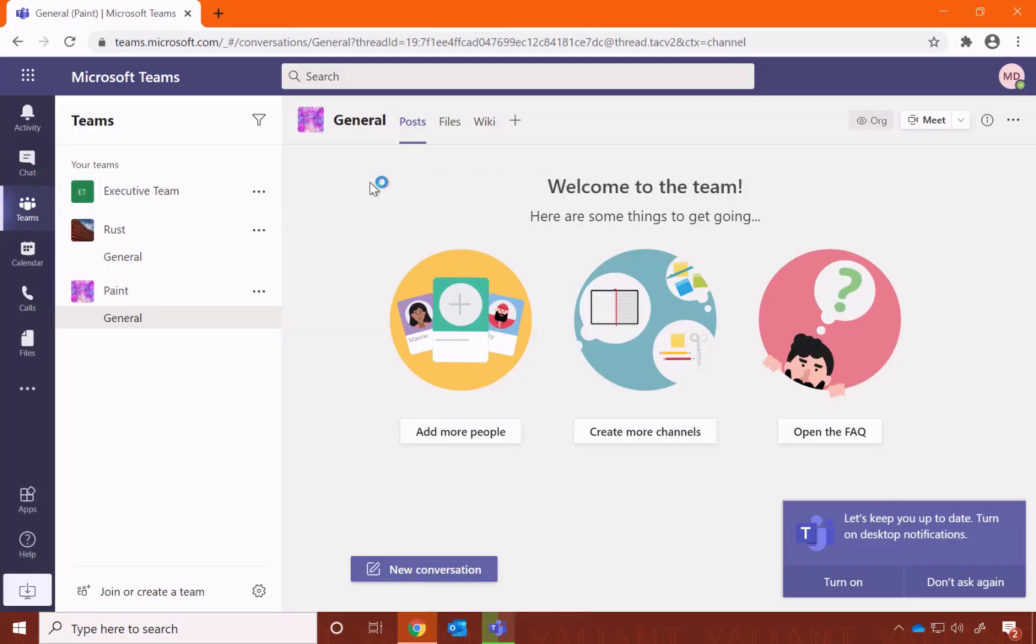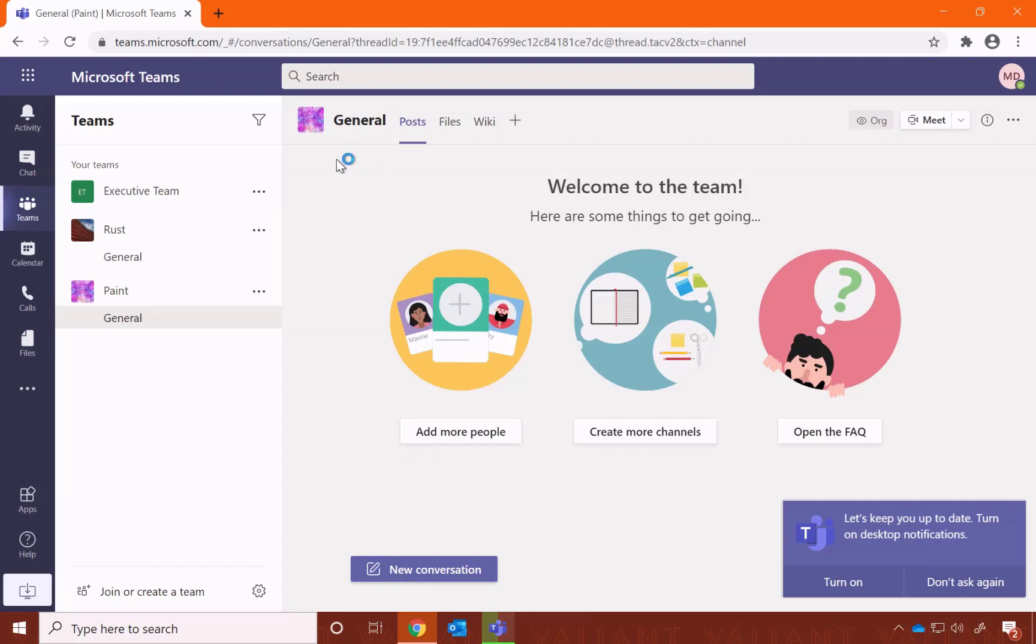In the meantime, you can explore Teams in your browser. This is something that you can access from anywhere, from any device.